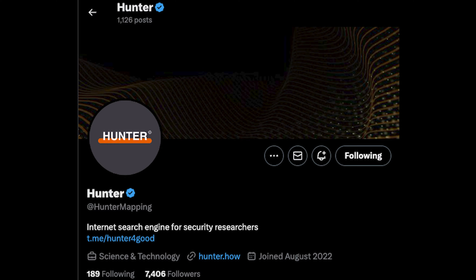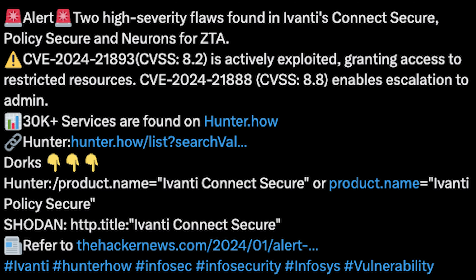What is the best channel to find CVEs — or rather, the best source to get the latest CVE dorks? There's a Twitter account named 'hunter' — just take a look at the screenshot. On that account you can find the newest CVEs along with their dorks. Some of them have Shodan and FOFA dorks attached.